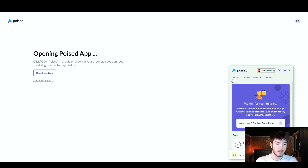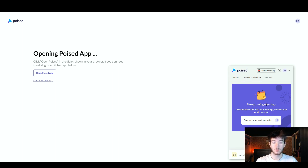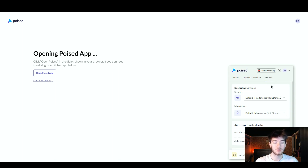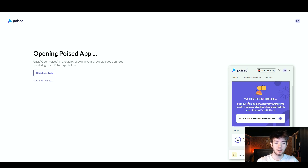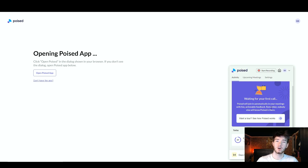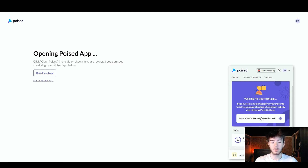Right below that bar you have three tabs: Activity (the page we're on now), Upcoming Meetings (currently empty), and Settings. Back on the Activity page, it says 'Waiting for your first call — Poised will join automatically in your meetings with live, actionable feedback. Remember, nobody else will know Poised is there.' You can also click to see a tour if you want detailed guidance from the Poised team.